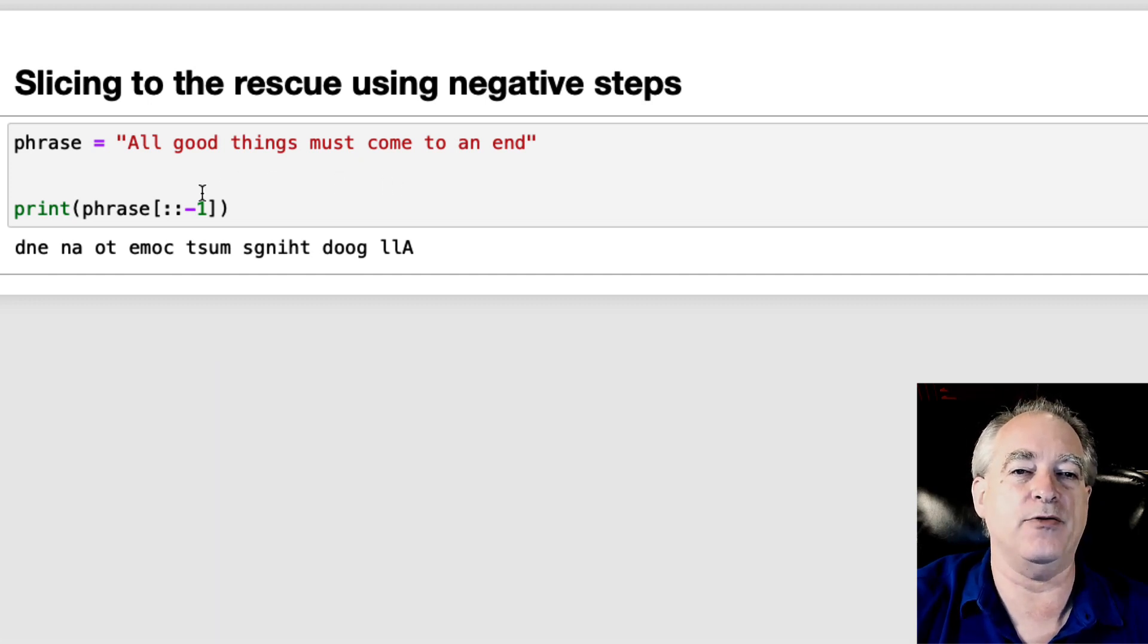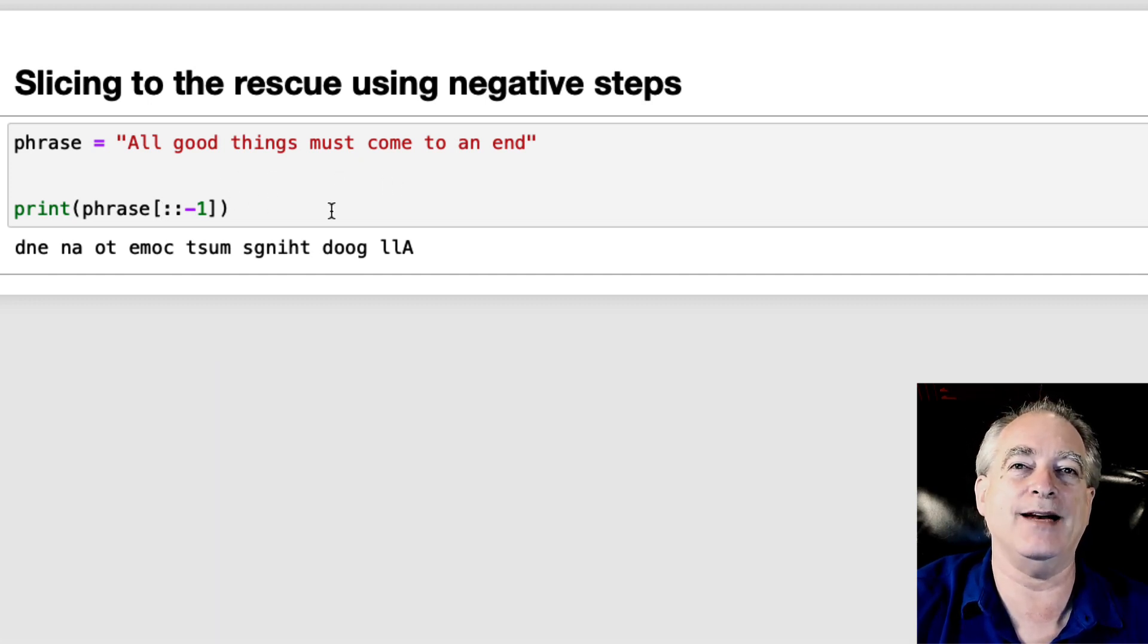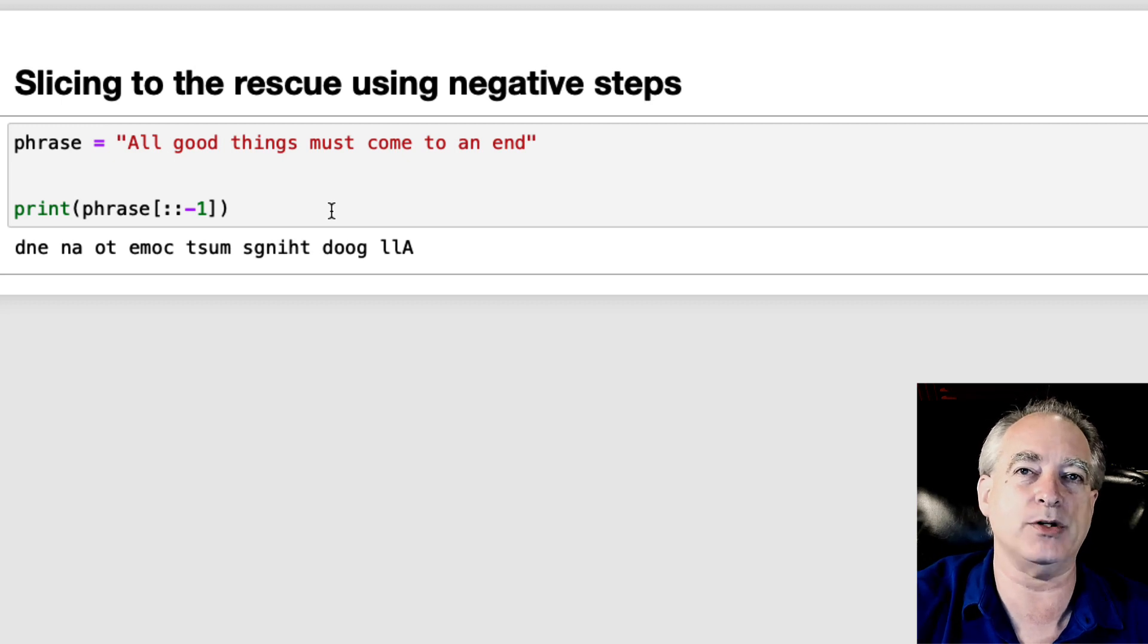And I do phrase, colon, colon, negative one, and it goes backwards through the whole thing.